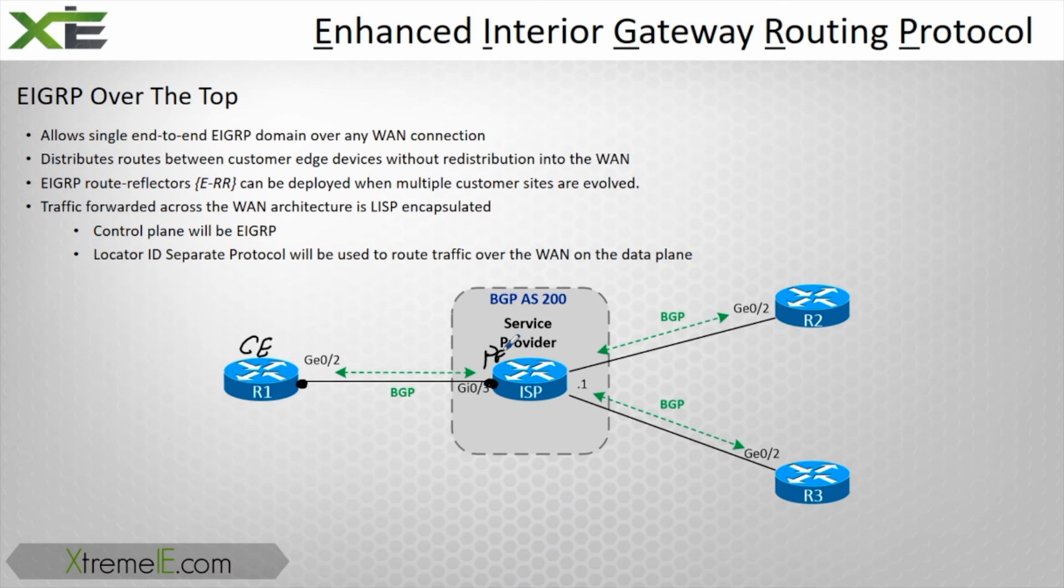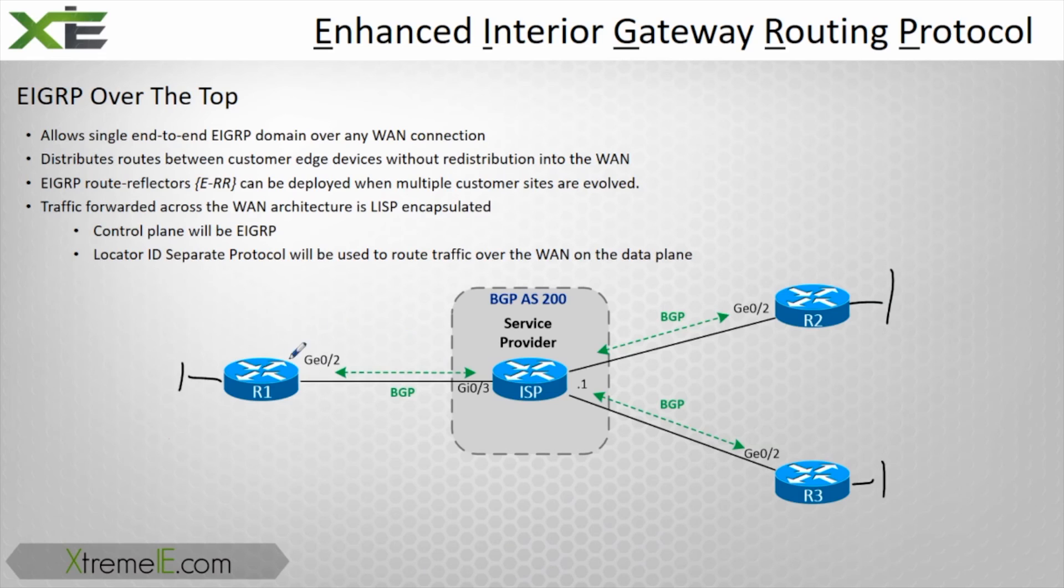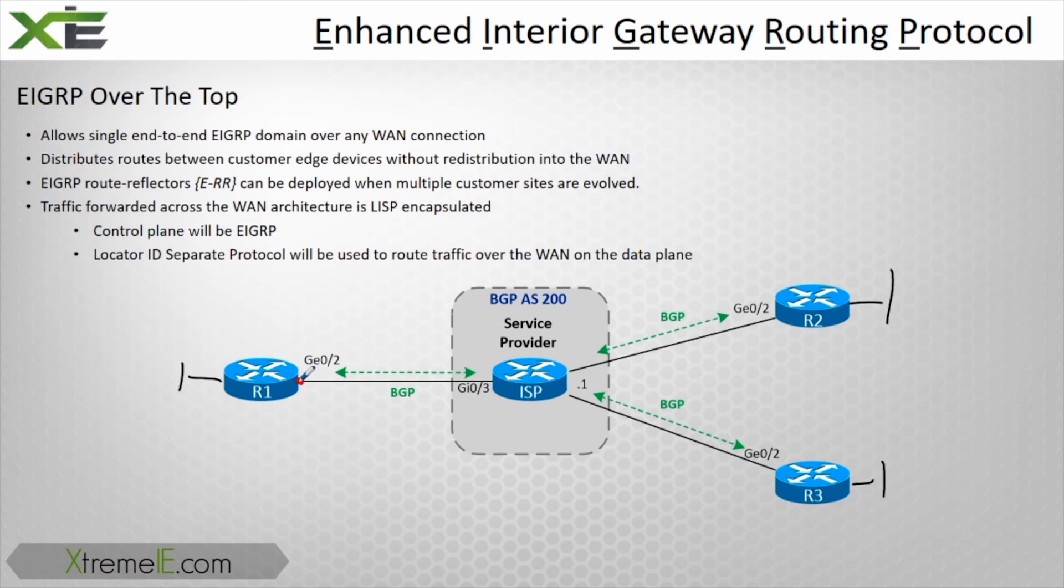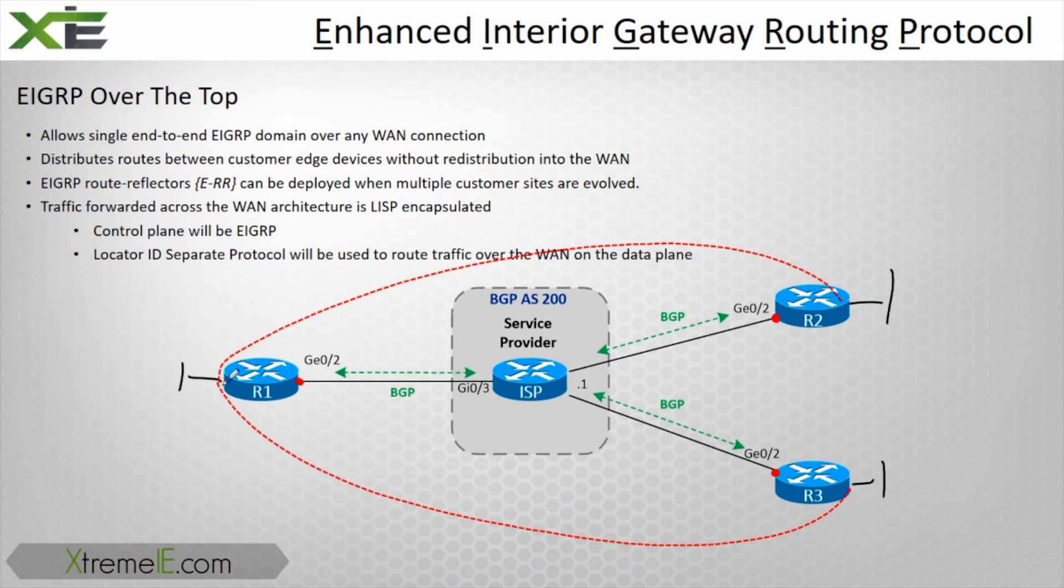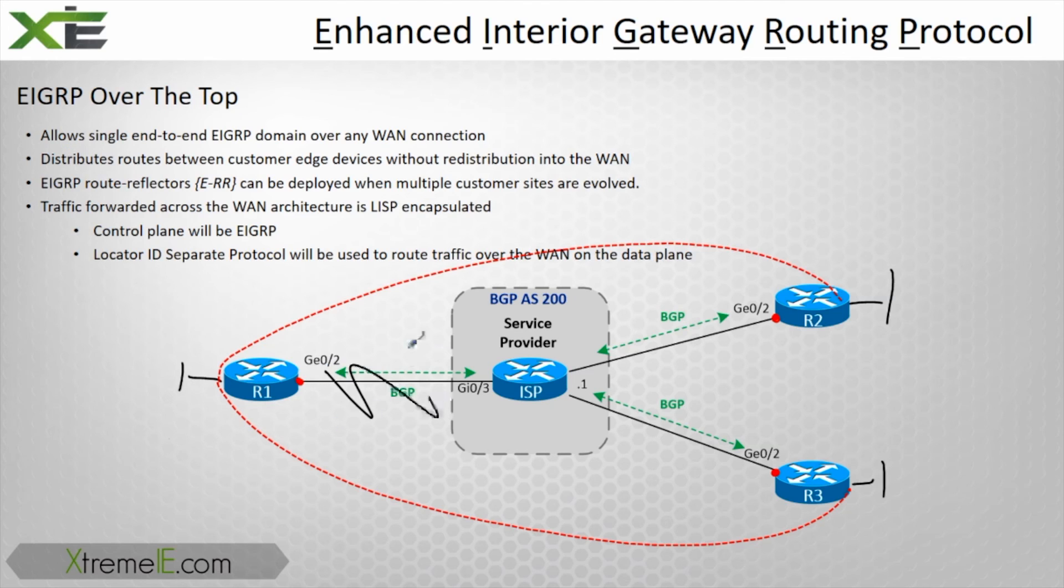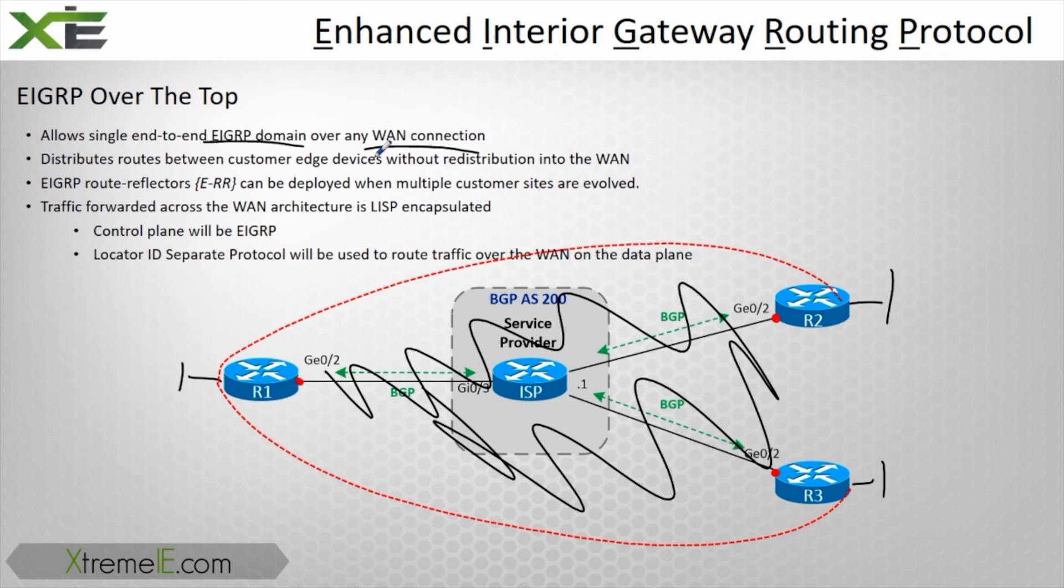EIGRP over the top essentially makes whatever type of WAN connection you have irrelevant. We do not have to peer EIGRP between our customer edge and our provider. All we need is reachability between our two points. What EIGRP can actually do is form something where whatever we have inside the provider becomes absolutely irrelevant.